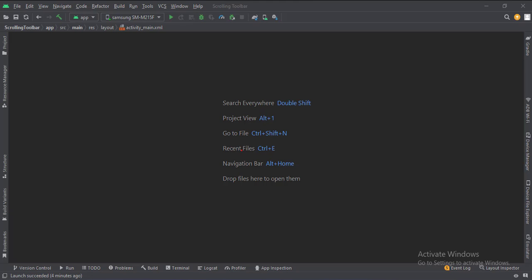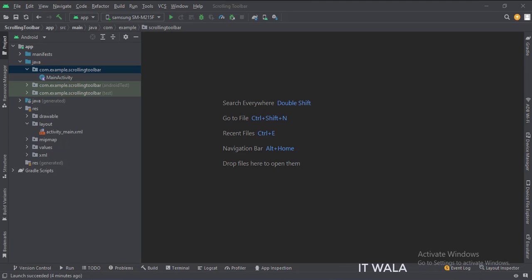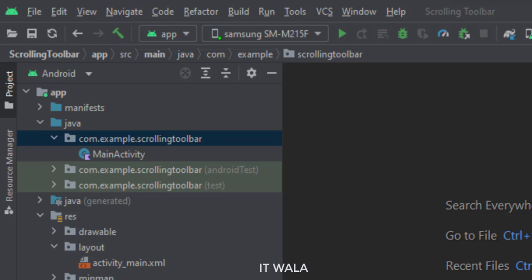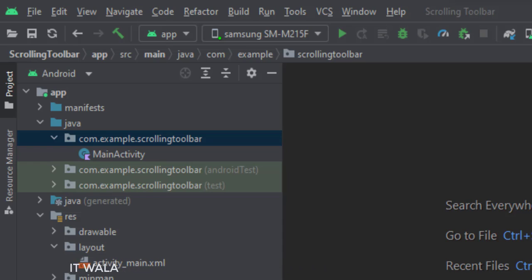Let's start. The project name is Scrolling Toolbar. Let's see the project structure. Here we have the main activity, and in the UI, we have an activity_main.xml file, which is the layout of the main activity.